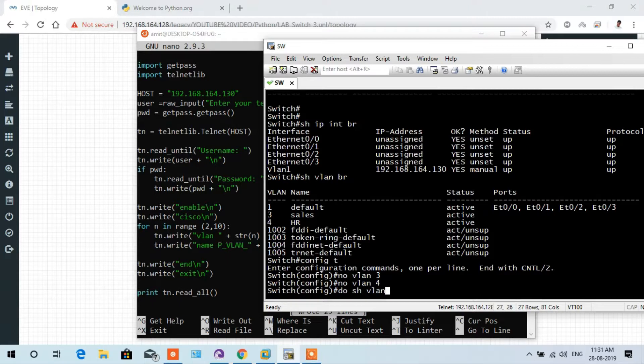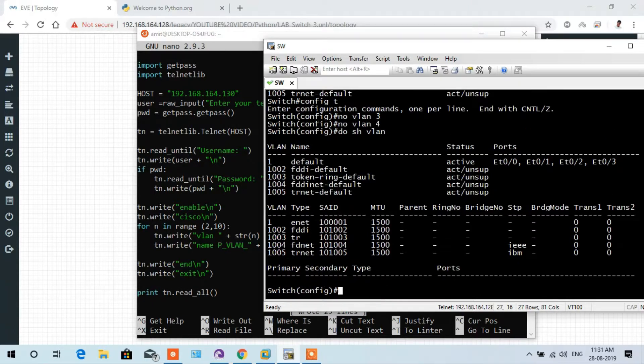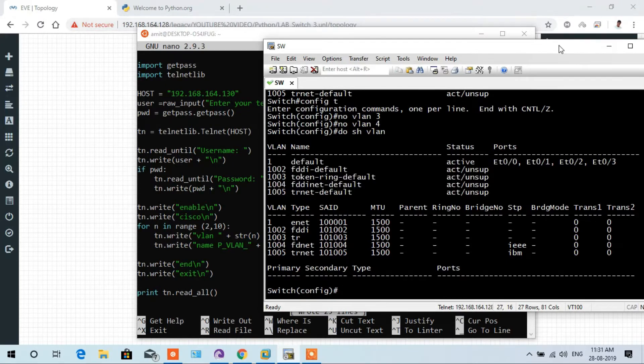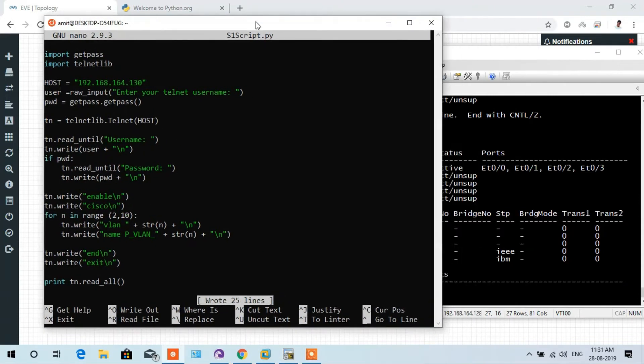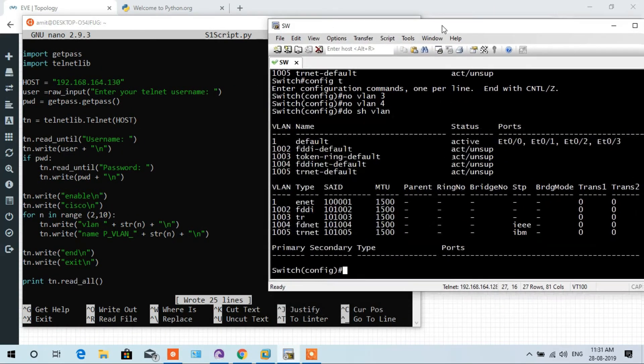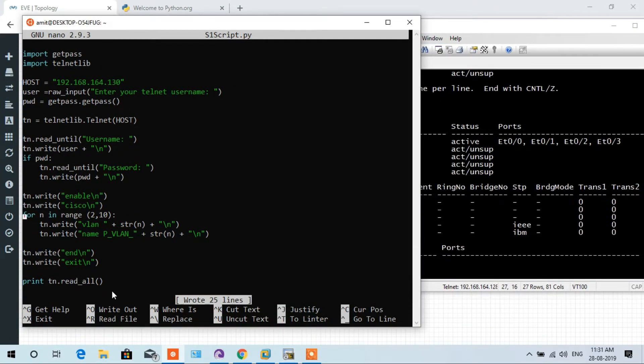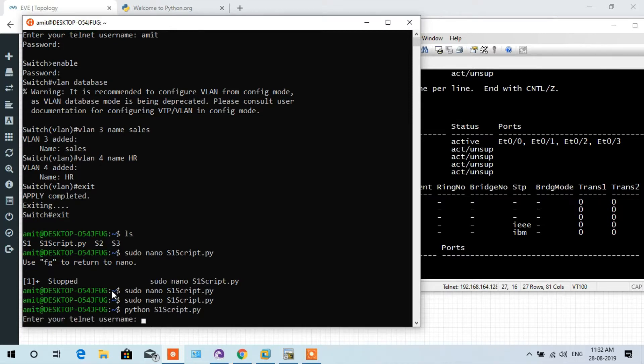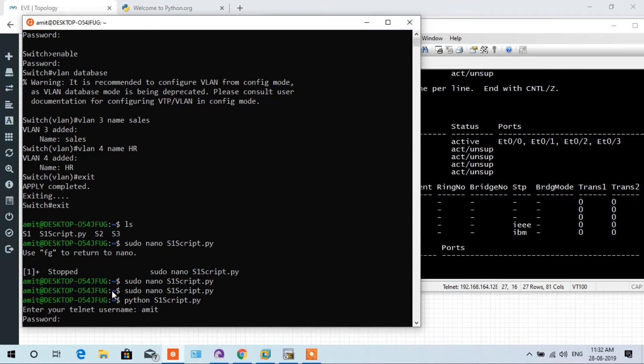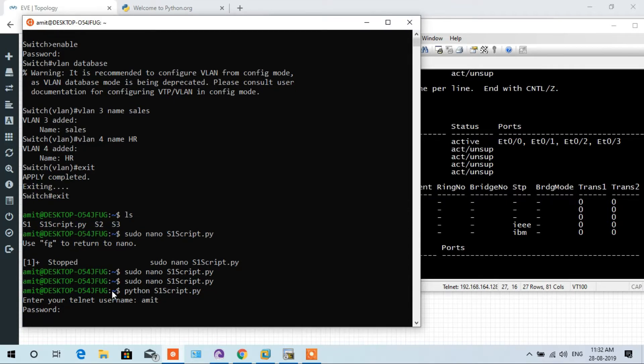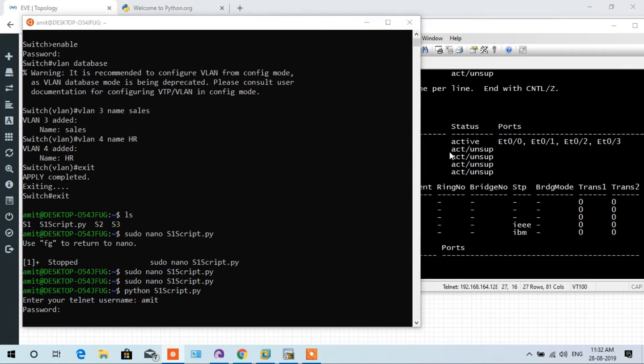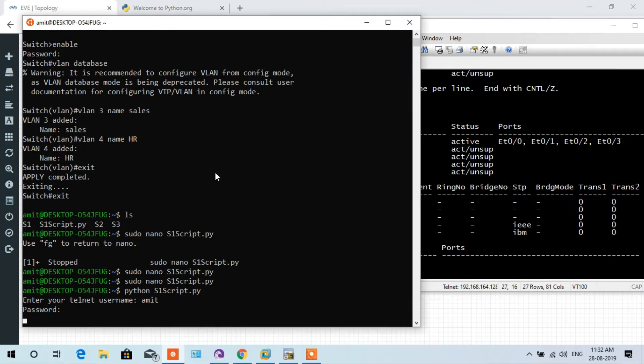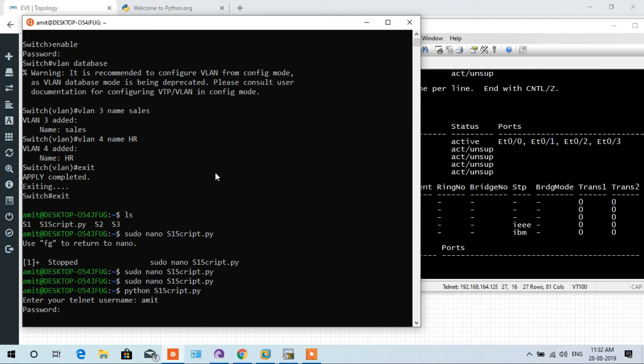So let's start to execute this script. Control O, that will write our script, and X exit script. Python s1 script.py, enter. The telnet username amit, password cisco. It will usually come fast, but it will take time. Something has happened in my script. There is some error, so let me wait for a while so that it will tell me the error. Here I caught the error.